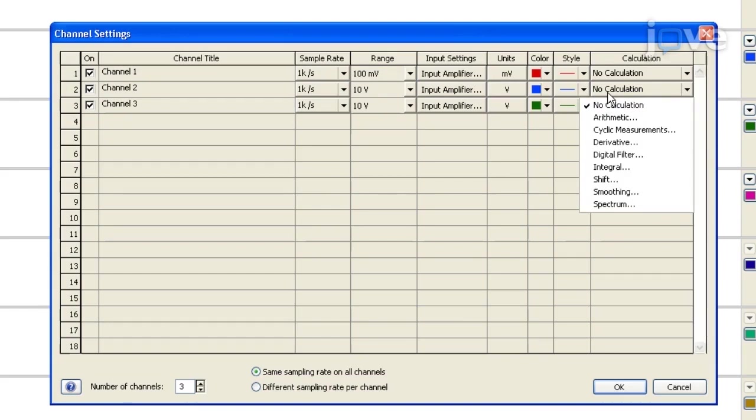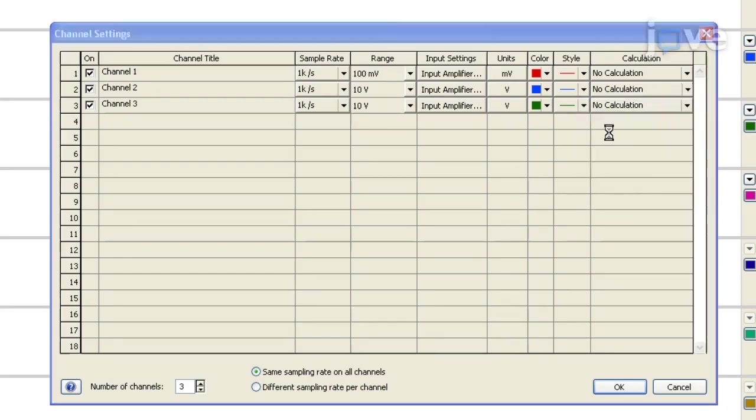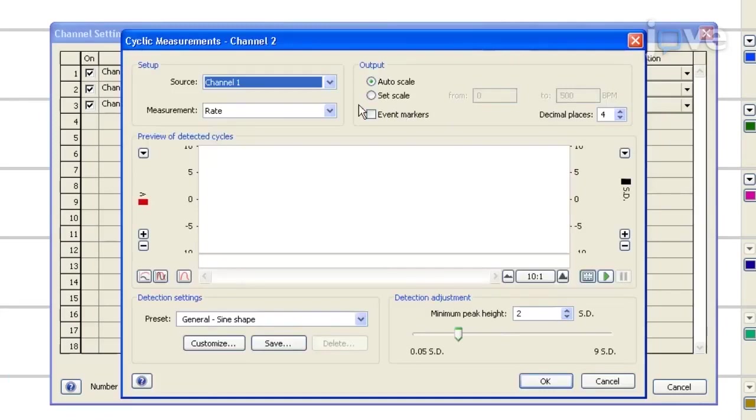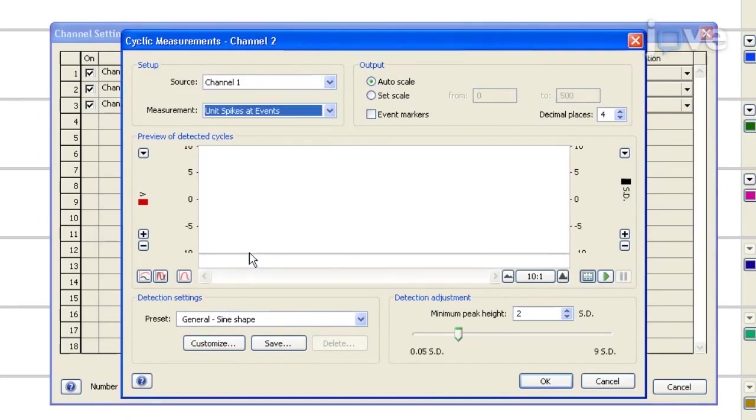For this, click on the calculation tab to open a drop-down menu for channel 2. Select cyclic measurements, which will open a second dialog box. Select channel 1 as the source. Then, on the drop-down menu measurement, select unit spike at events.